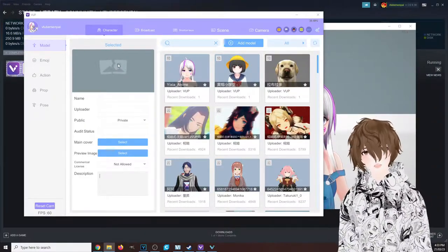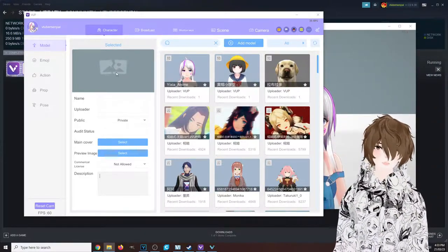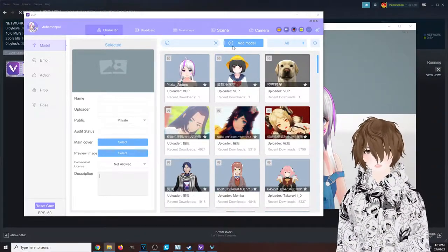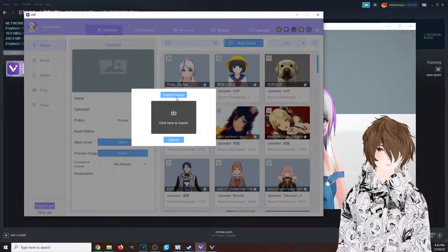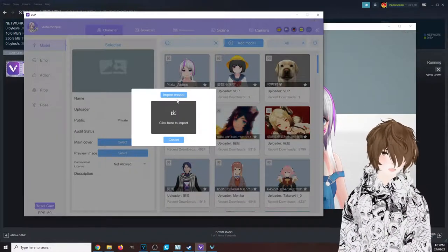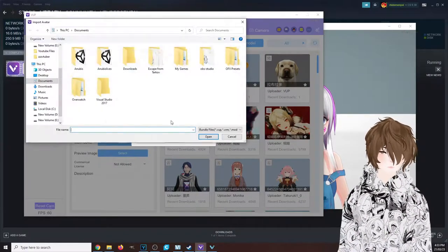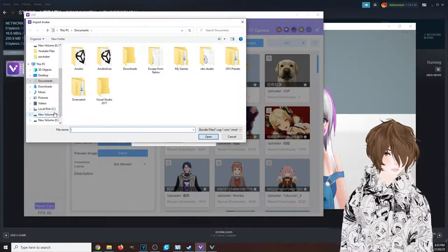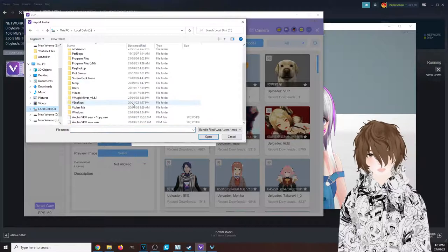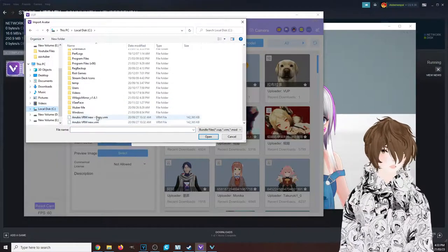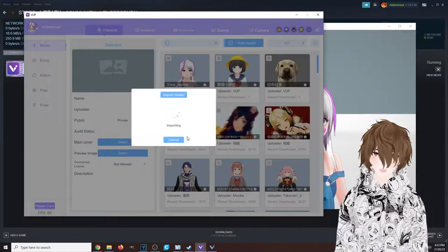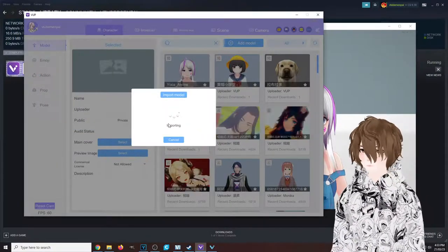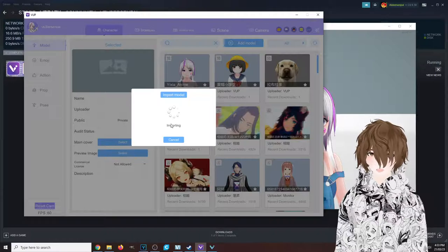But more than likely you're going to have your own avatar that you want to upload yourself. All we got to do for that is just click on 'add model,' click 'import model,' and then go to the directory where your model is, click open, then import.